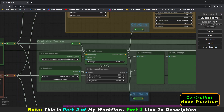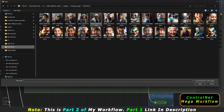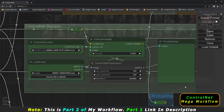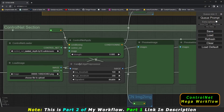This is the control net model selector. I've added two models: the canny model and the depth model. This is an image loader where you can upload an image. Here is the canny edge processor, and this is the strength setting for the control net. That's all you need to work with in this section.